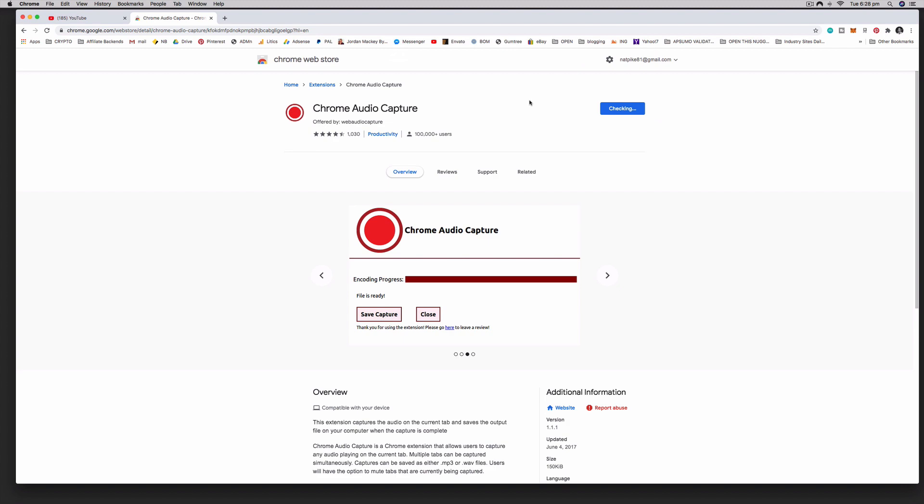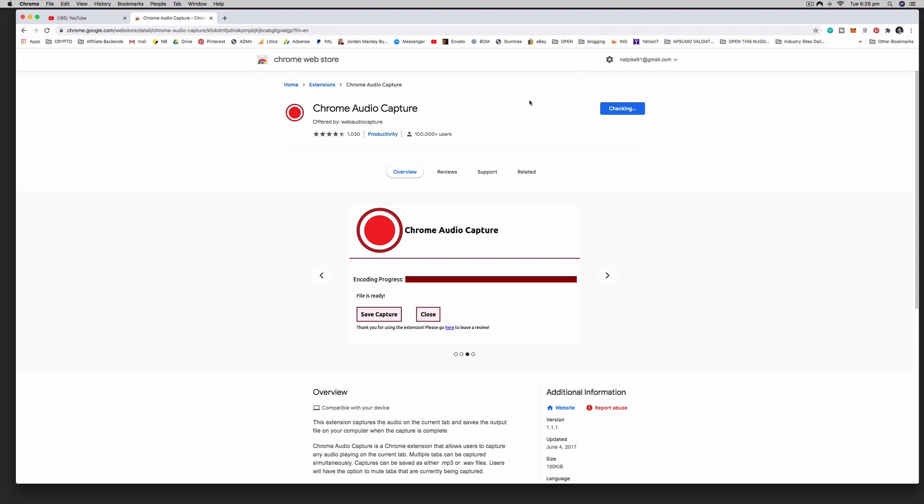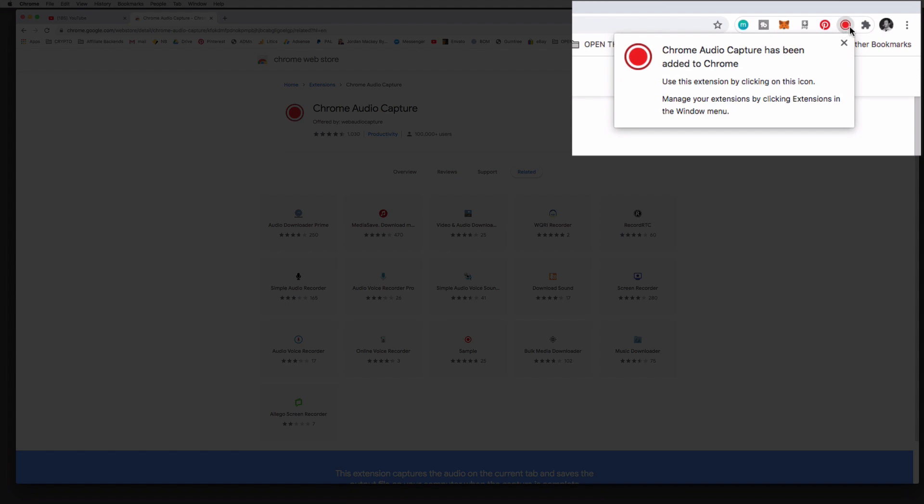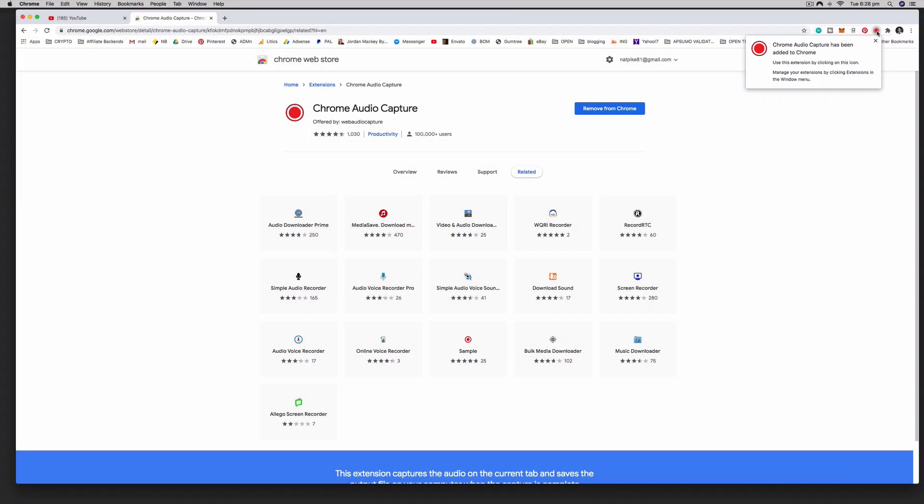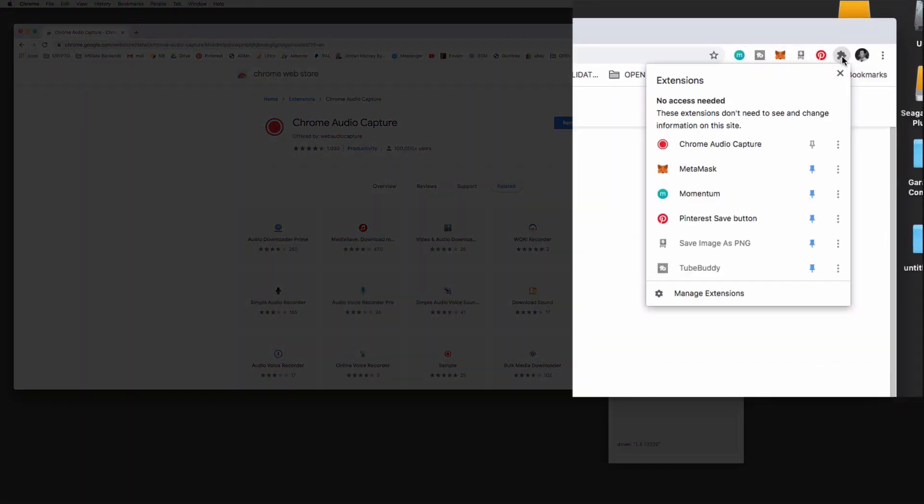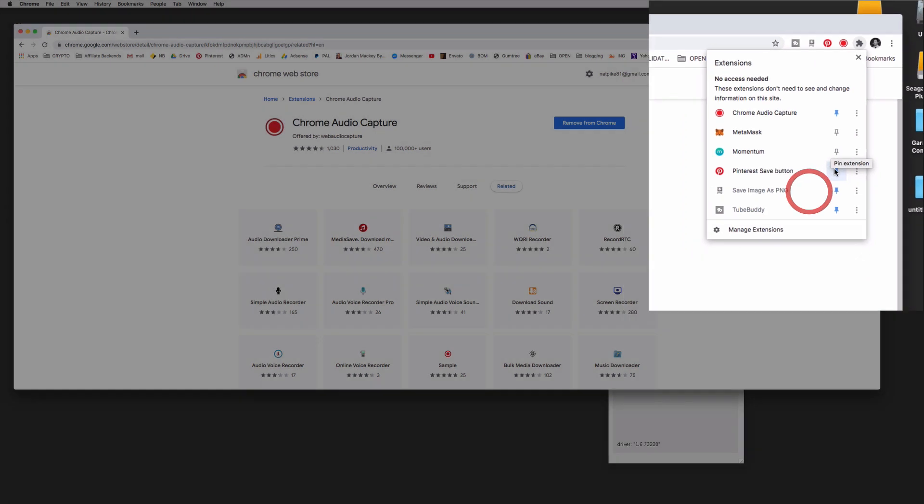If for some reason the little red dot is not showing there for you, you just have to click on this little puzzle icon here. This is the extensions that you would like to be pinned, so you can pin certain extensions to the top there.